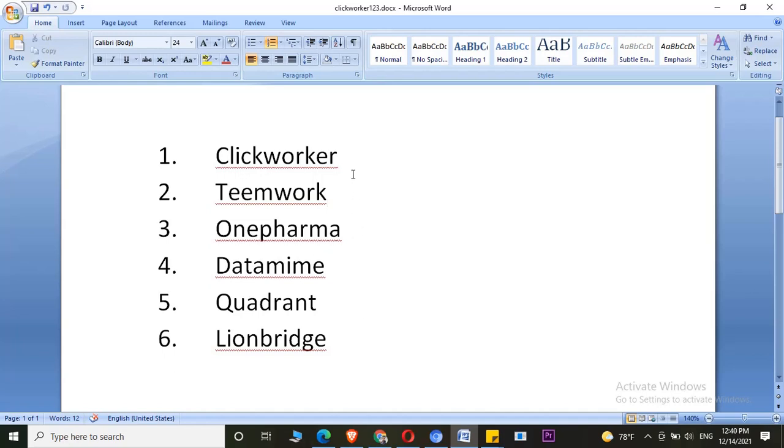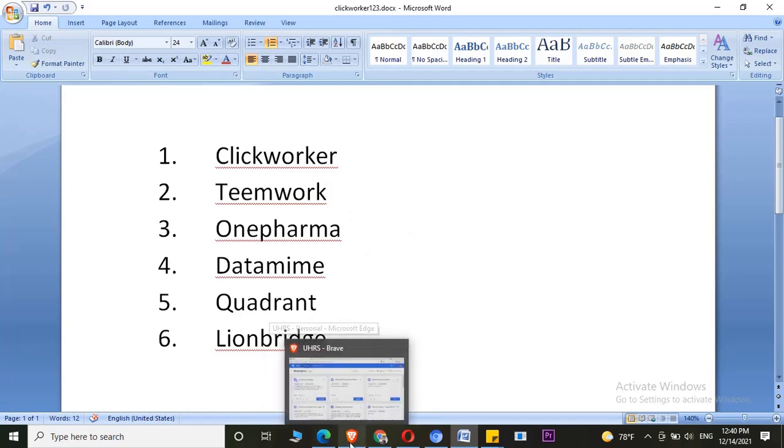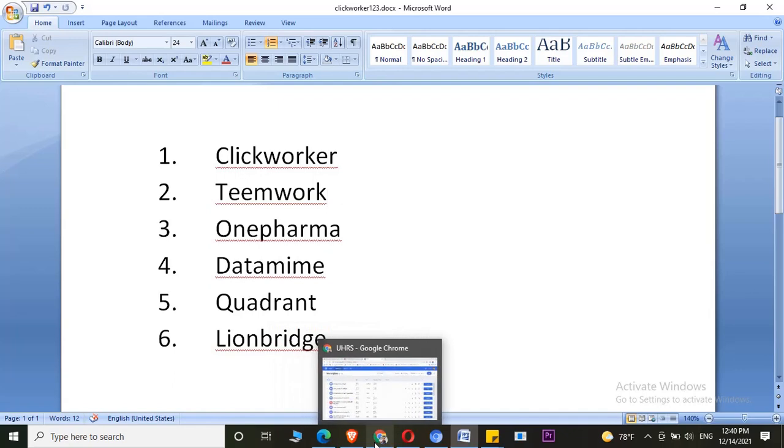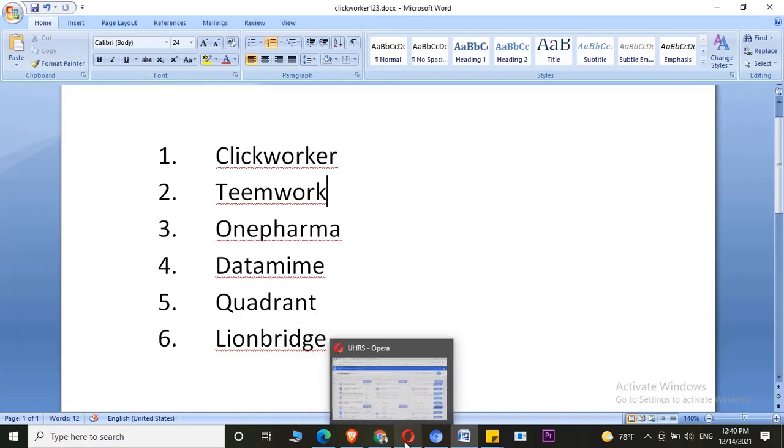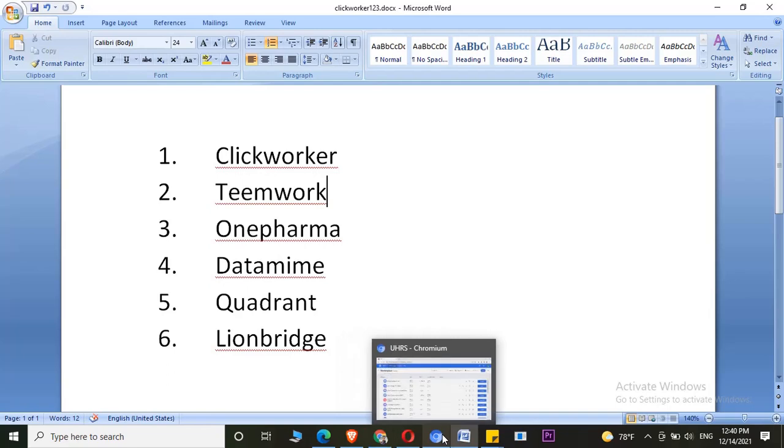For that, of course, you need to create multiple UHRS accounts as well. If you want to know the browsers I am using: one is Microsoft Edge, one is Brave Browser, one is Google Chrome, the other one is Opera, the other one is Chromium.